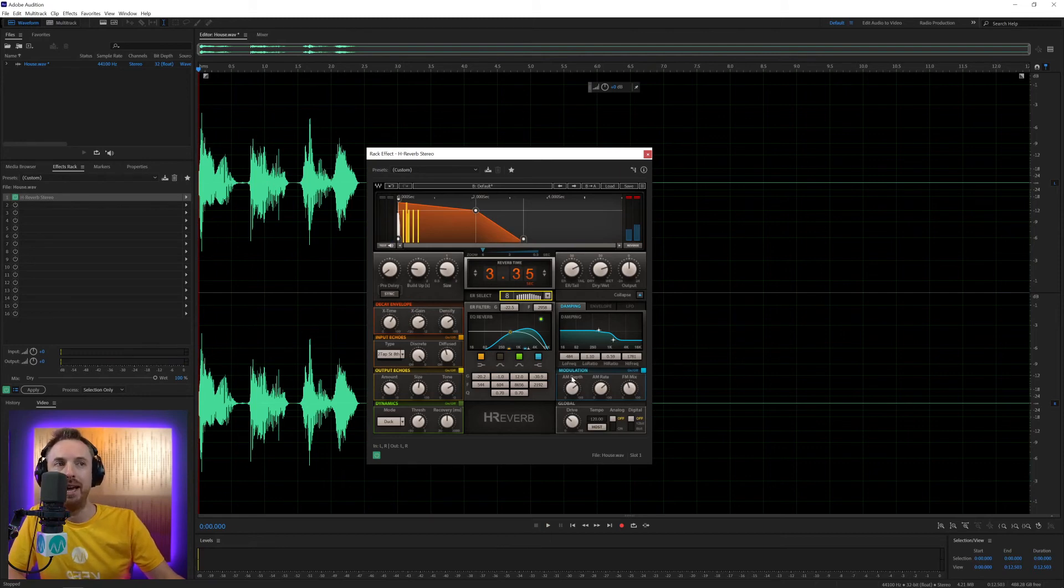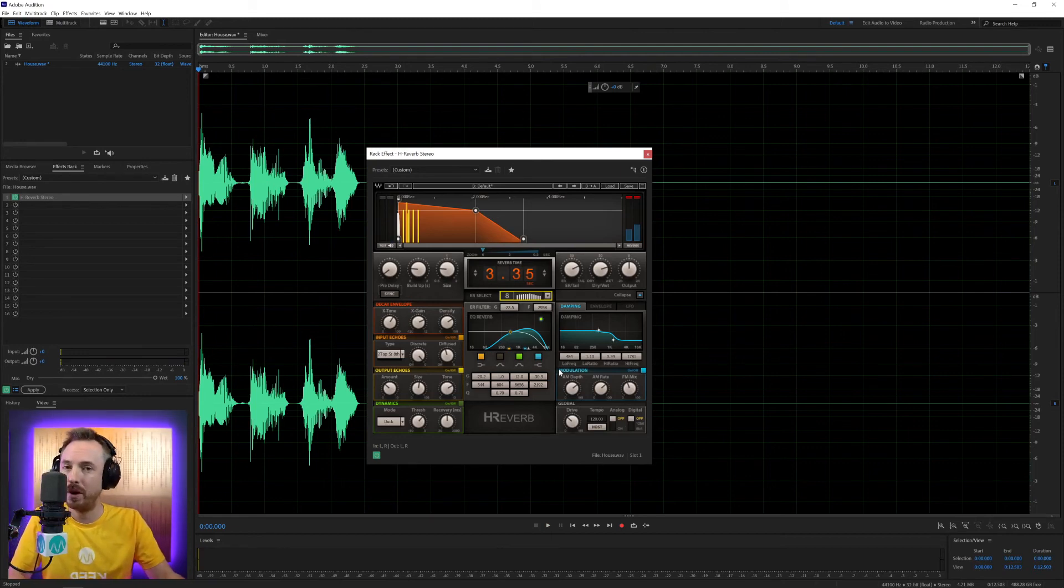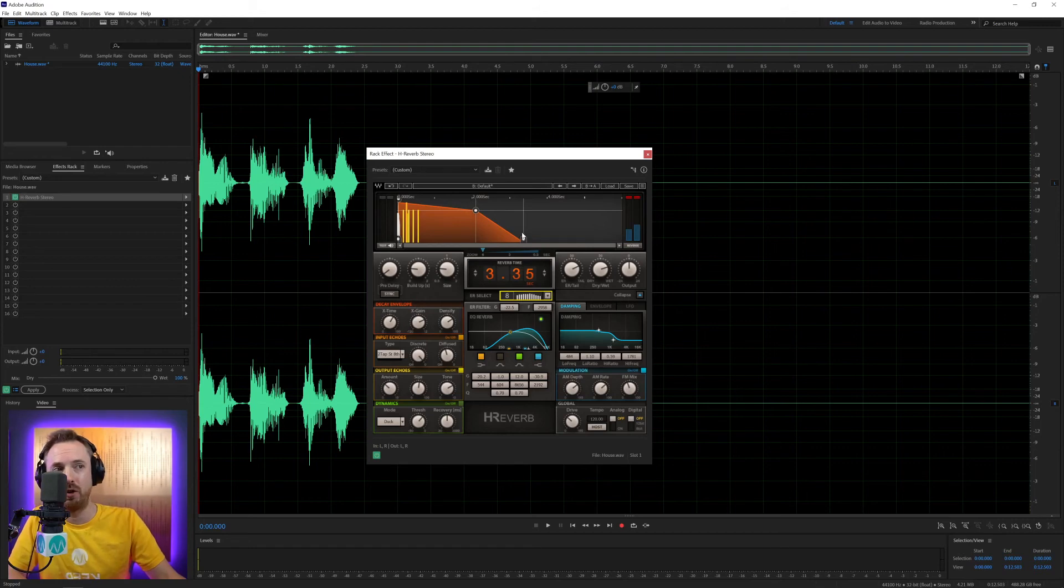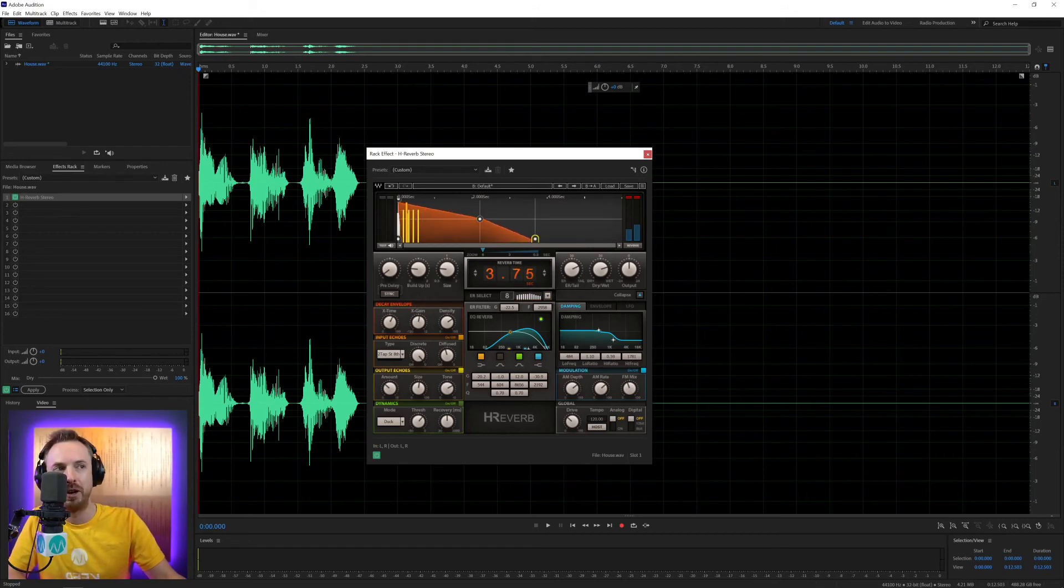So lots you can do here in H-Reverb. Hybrid reverb from Waves. I think it's a cool plugin. Not only because it can do great reverb that you can control visually like this, but you can also move the dials over here.